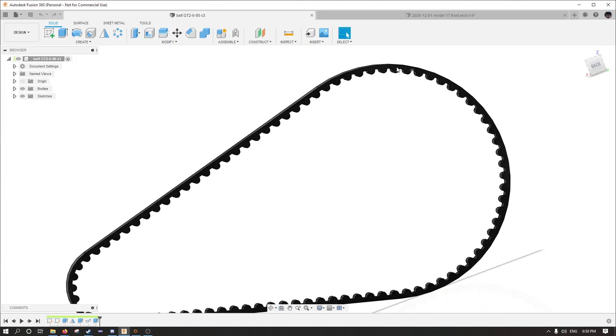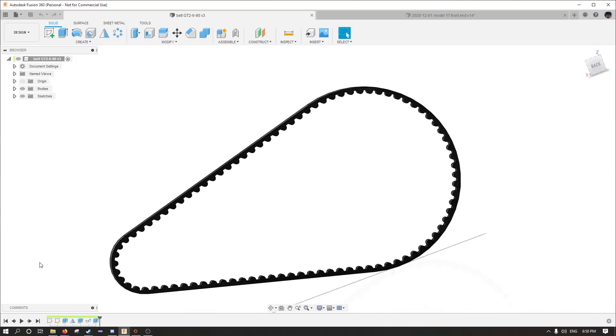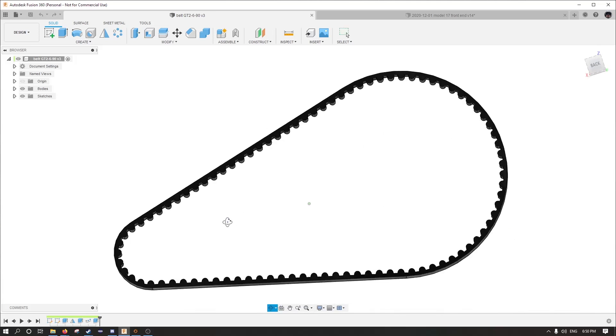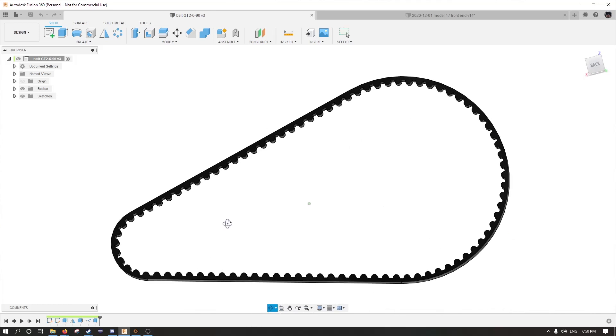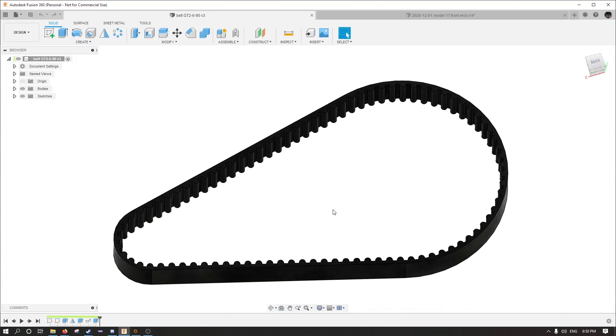To get all these teeth exactly right is, as I said, a bit tricky and I'm here to show you how. So get ready with that pause button and follow along.